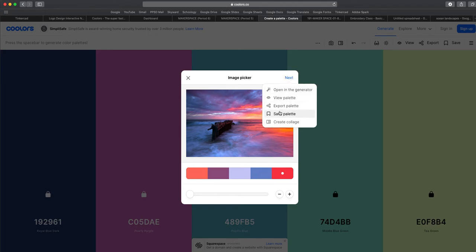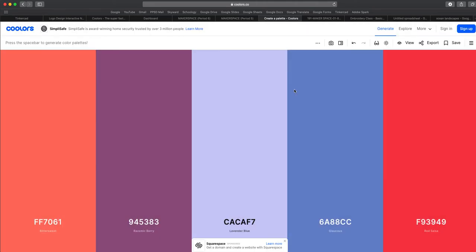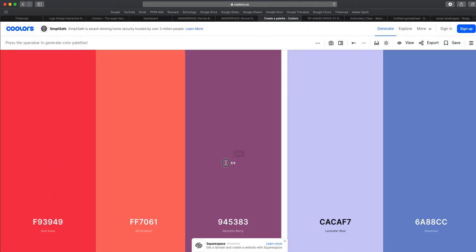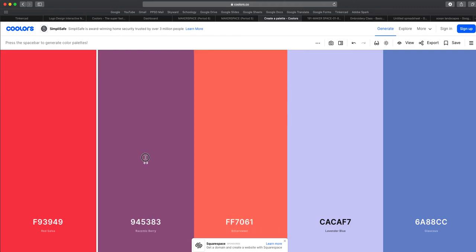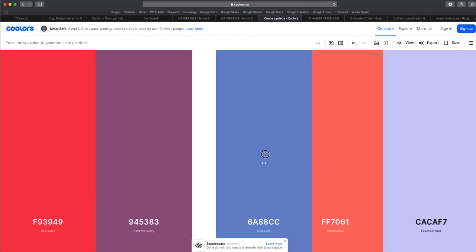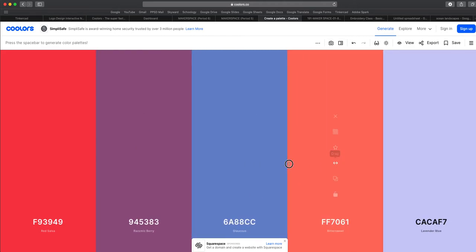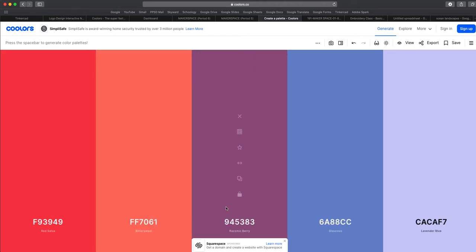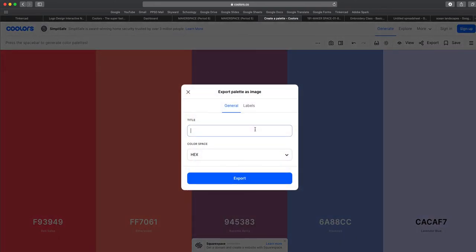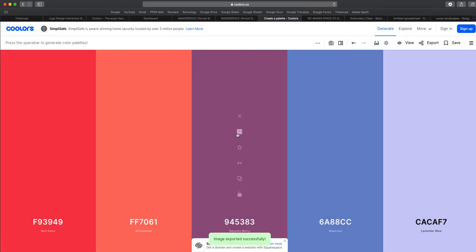And I'm going to either X, you can either export it or I'm going to open it in the generator because I want to drag these around and rearrange it a bit differently. So now I'm going to export this one as well. This is also calm peaceful.